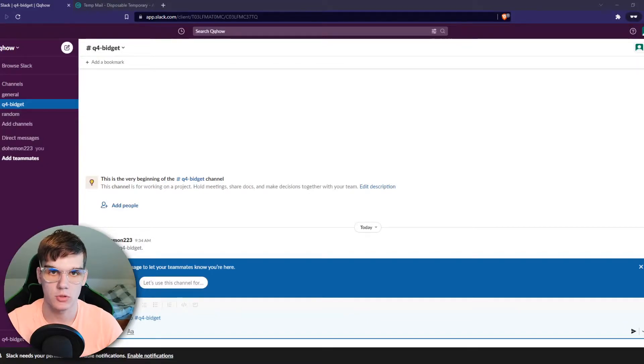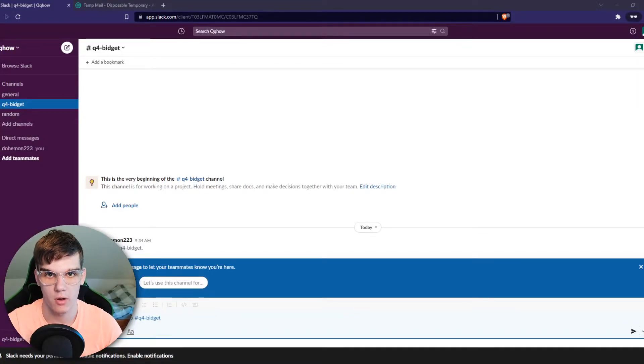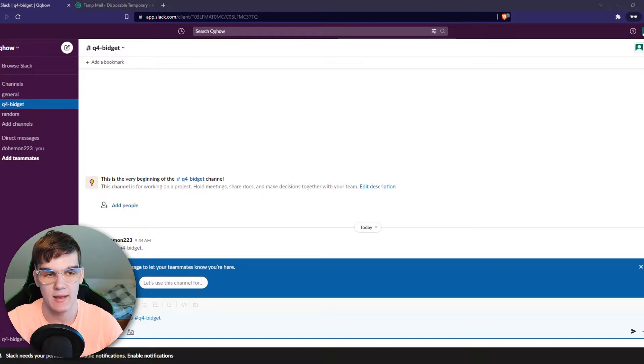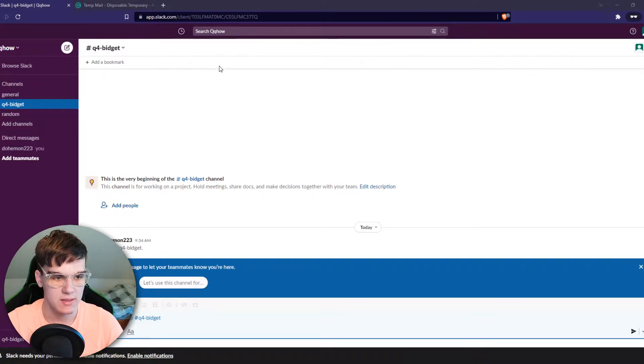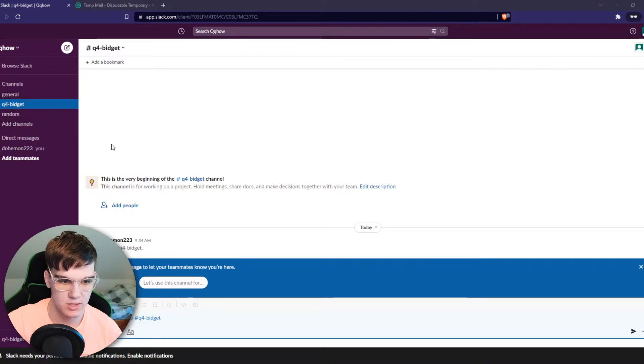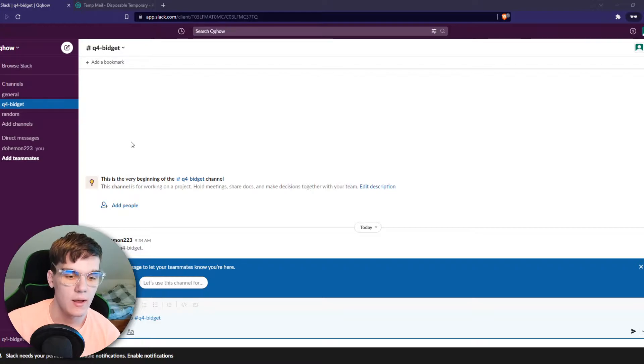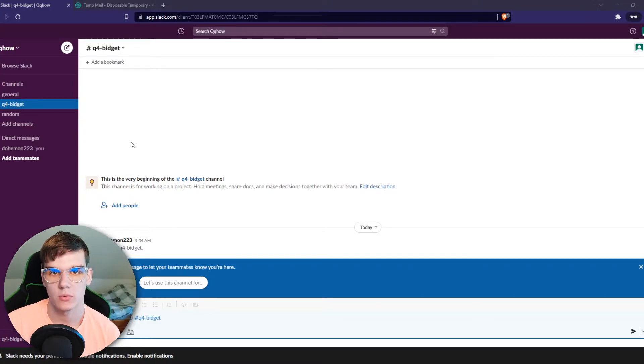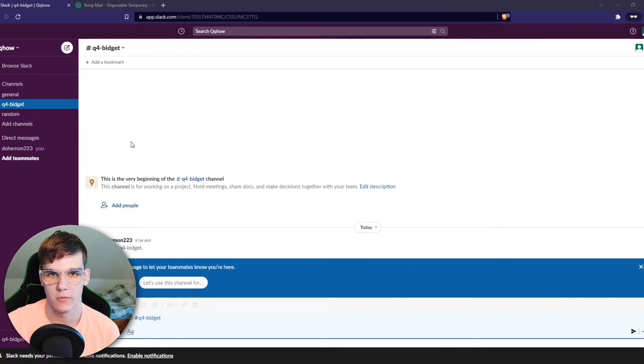In this video I'm going to show you how you can turn on or off your notifications on Slack. As you can see right now I'm in this Slack workspace with these channels right here and let's say I want to delete or disable notifications.